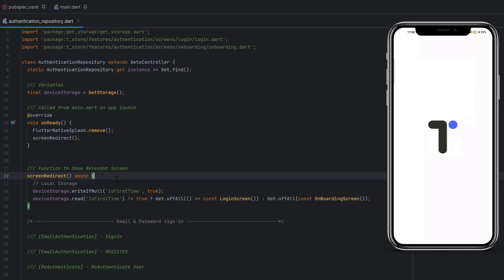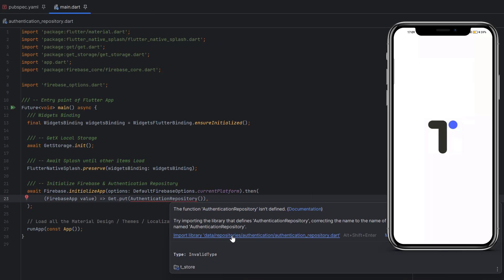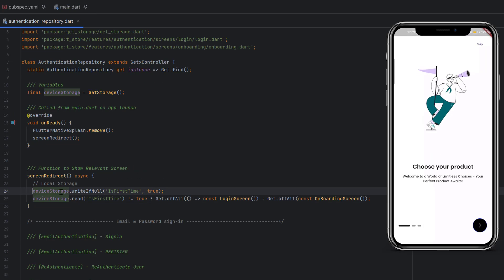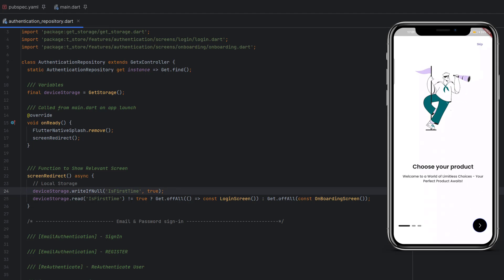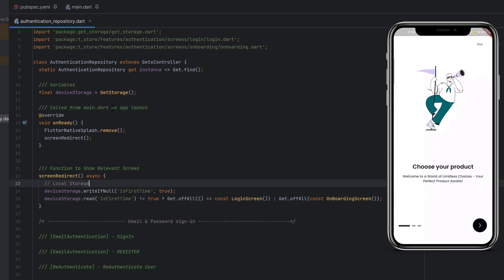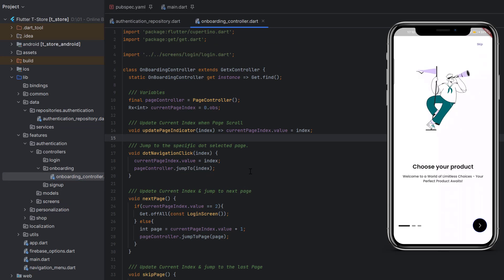Head to main.dart, import the authentication repository, and rerun the application. This time the splash screen should remove and device storage should create the 'is_first_time' variable — since it's the first time it's null, so writeIfNull sets it to true. Now you can see the onboarding screen. We can rerun it as many times as we want and the onboarding will always appear, because we are not setting is_first_time to false anywhere yet.